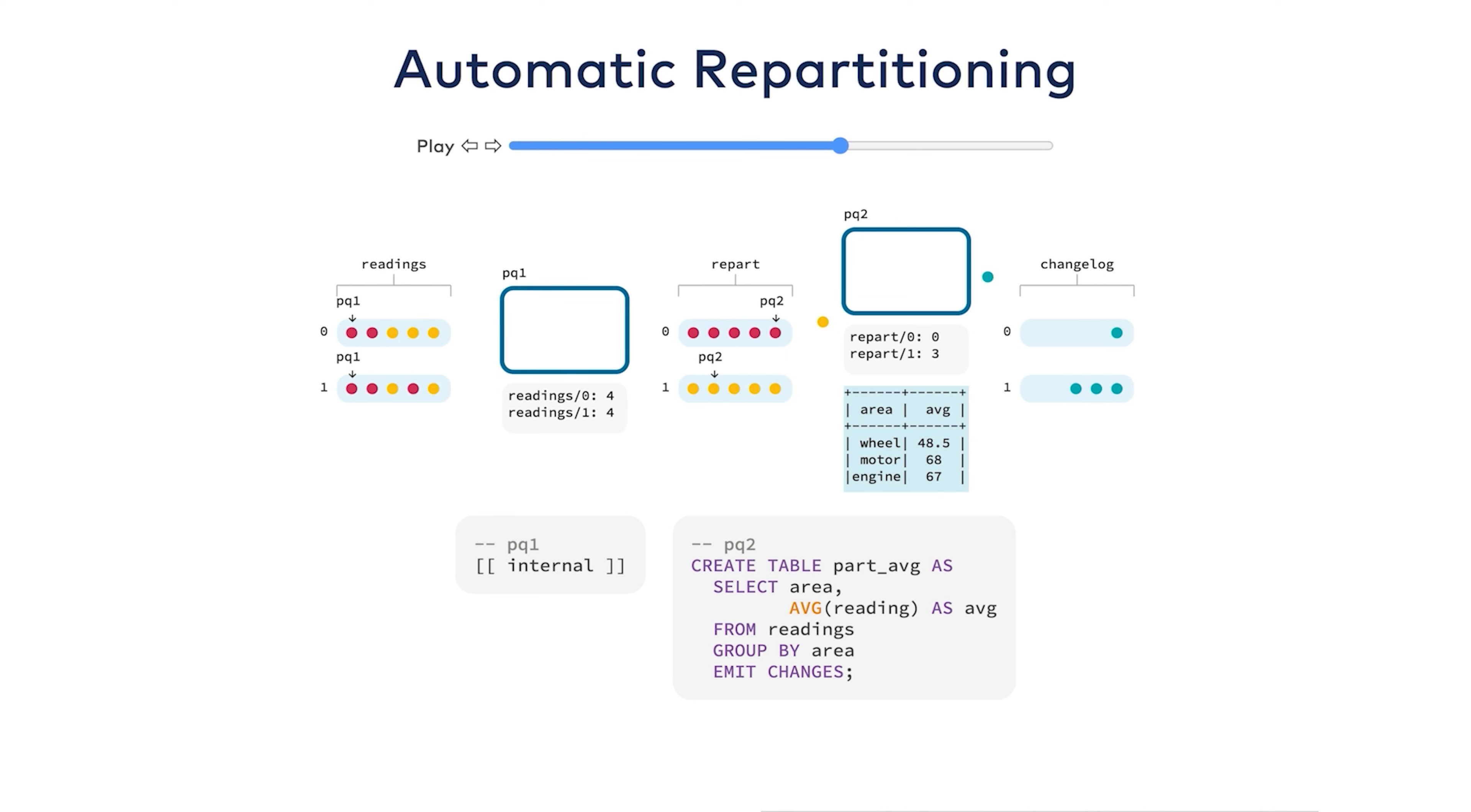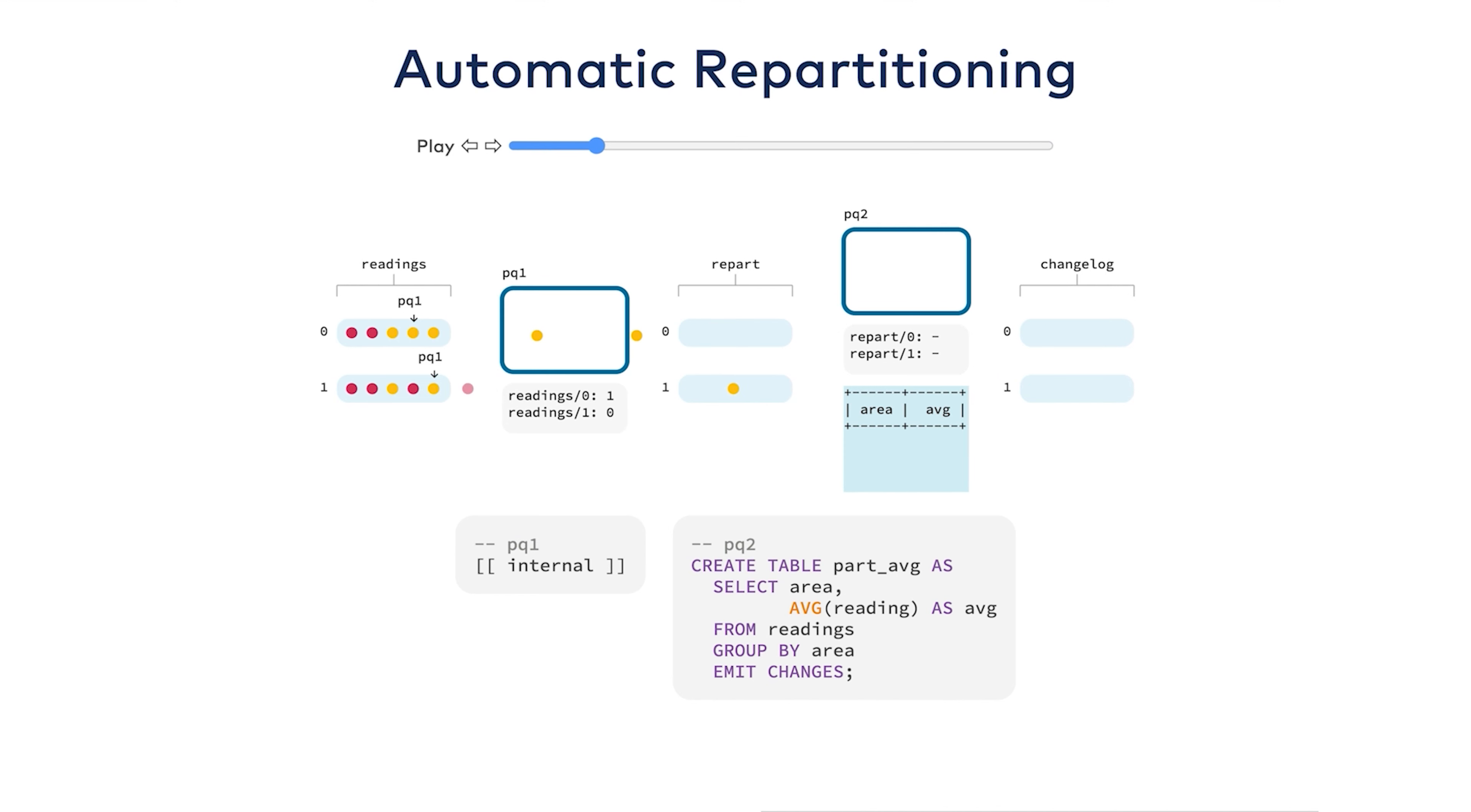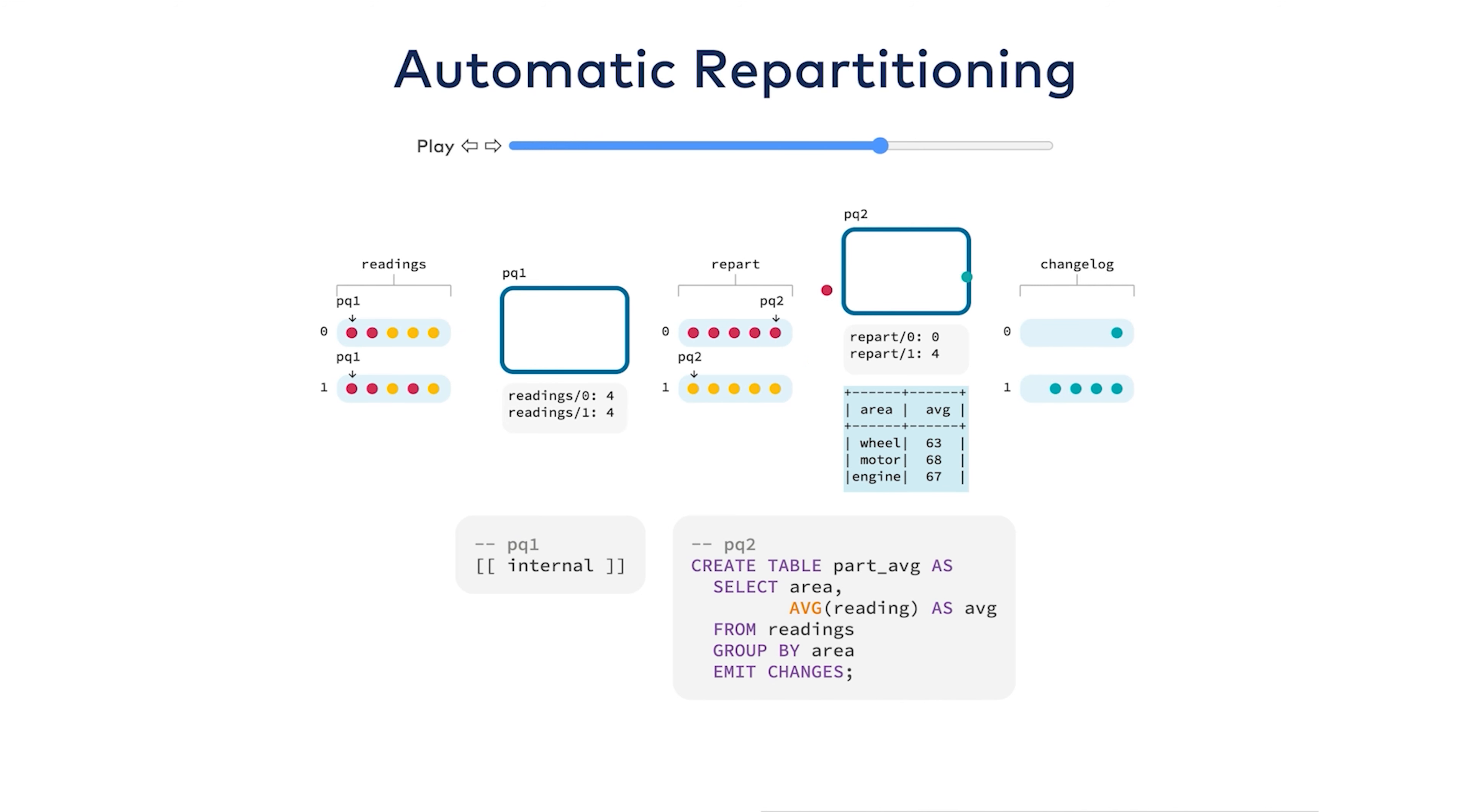Now I have a table with three rows: wheel, motor, and engine. What it's done is that this first stage of the query has put all of the rows for each key onto the same partition. ksqlDB will inject these repartition topics into your program's execution whenever a shuffle is required.